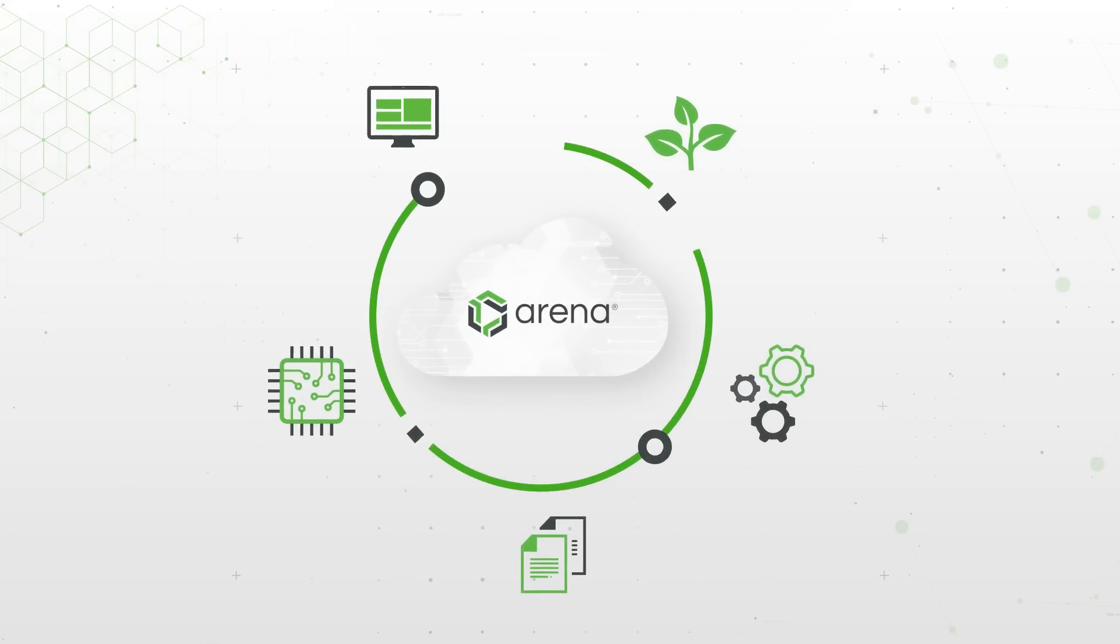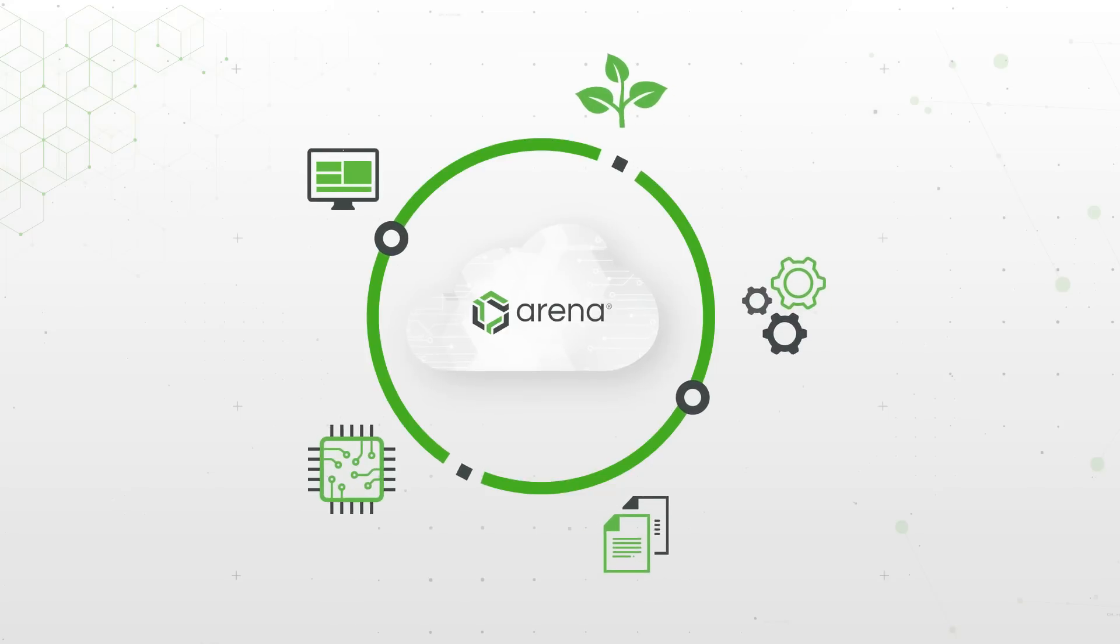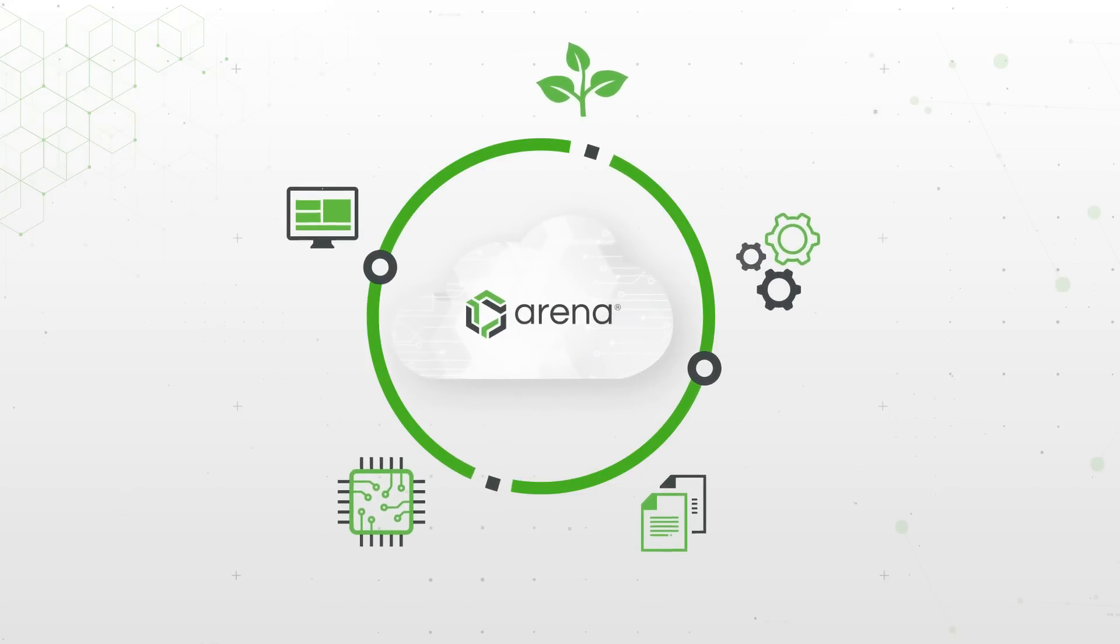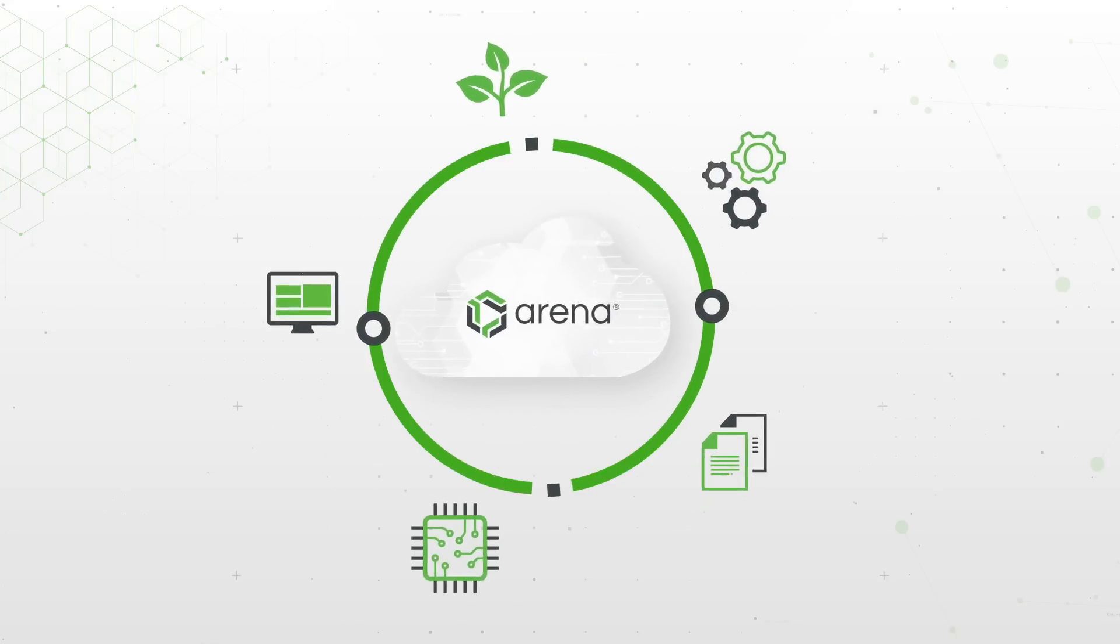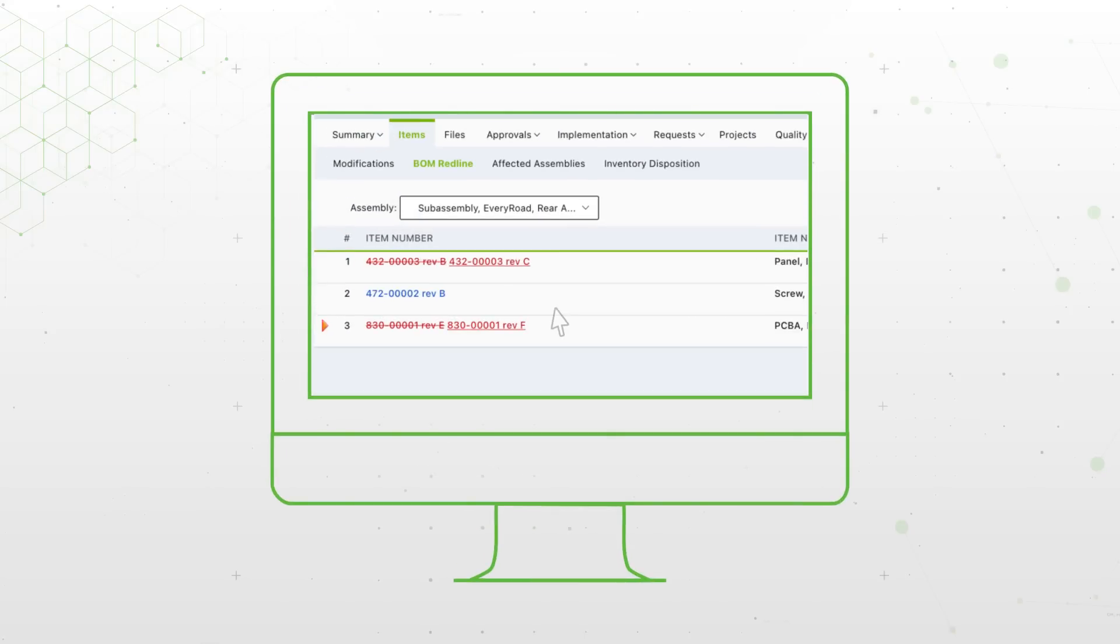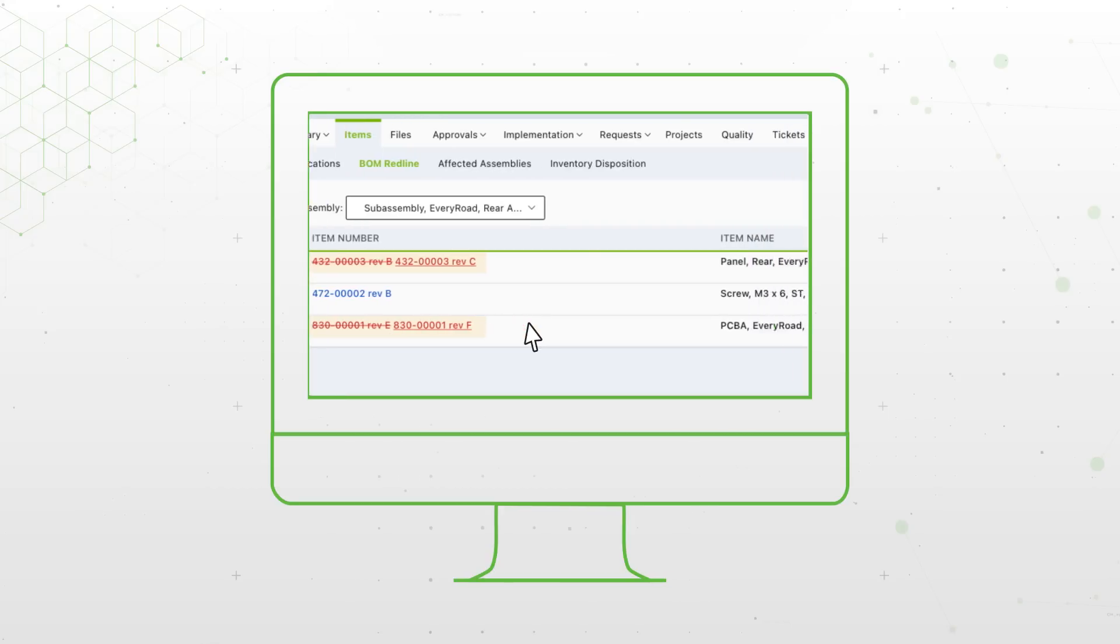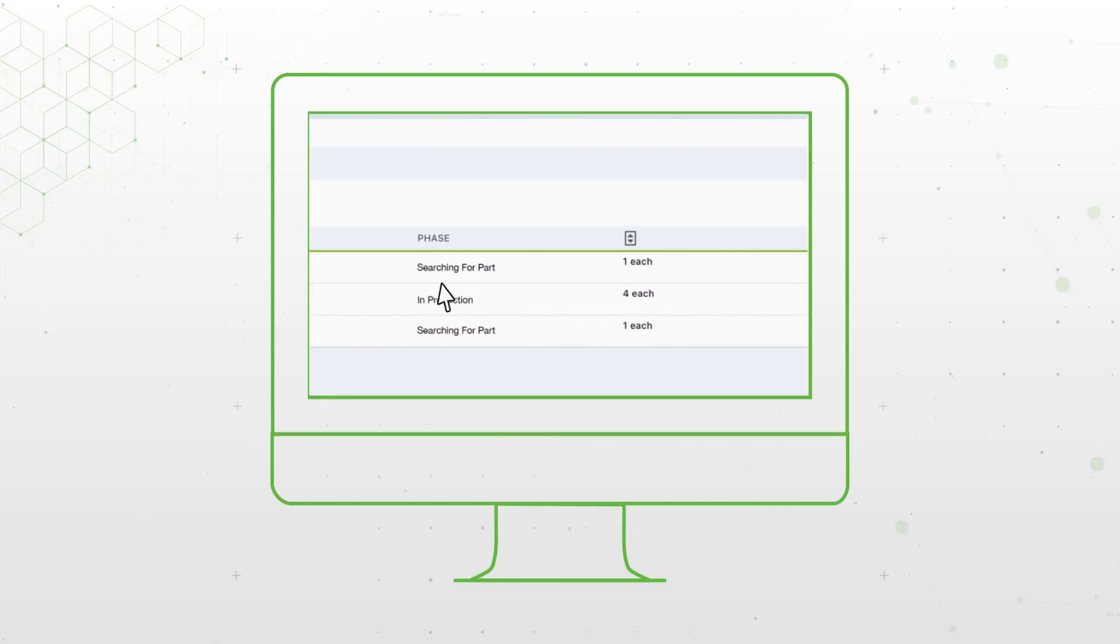Allowing you to control, share, and release accurate product information. Because revision controls and changes are automatically linked to BOMs, internal and external teams always have secure access to current designs.